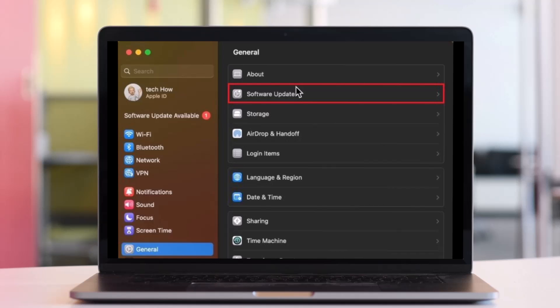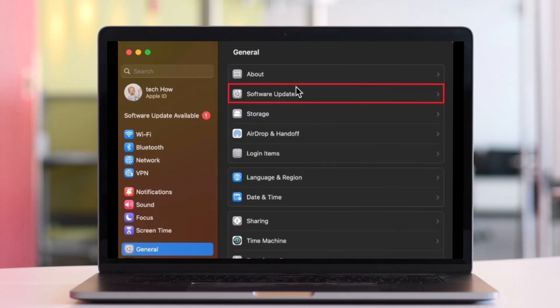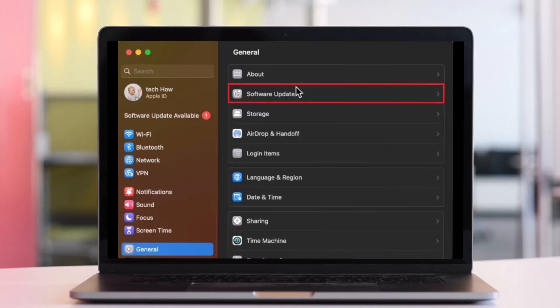The first thing you want to check is the software update. While using your Mac, click on the Apple icon on the top left of your screen and navigate to System Settings. In case the settings look different, make sure you're loading the latest OS version. Go to General Settings, click on Software Update, and proceed to download the latest OS update before restarting your Mac.